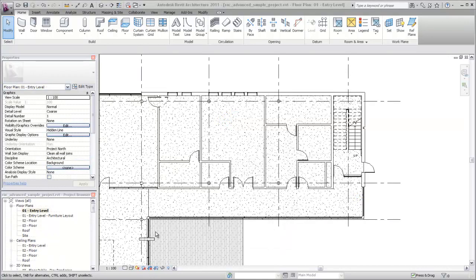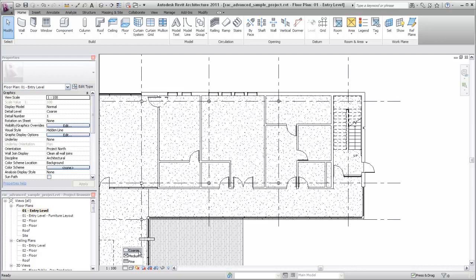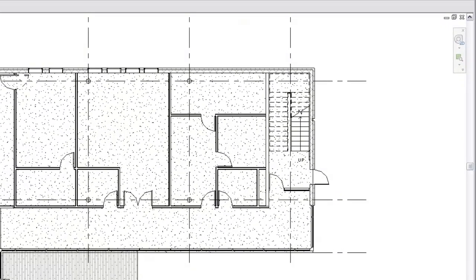There are three levels of detail in Revit that can be used to expose more or less information and detail in a view. For example, at a coarse level of detail, you may represent a wall with just the exterior faces of the wall assembly. At medium or fine detail, the different layers of the wall assembly are shown.